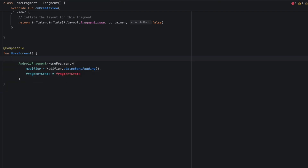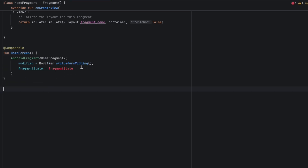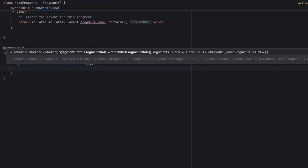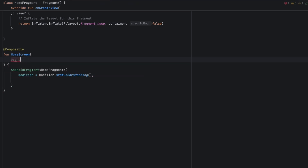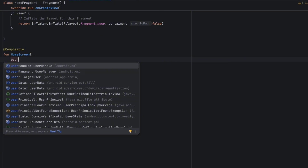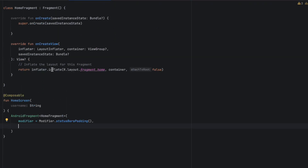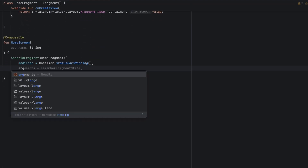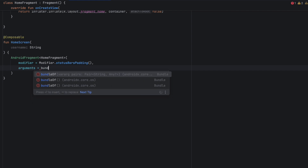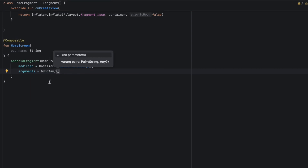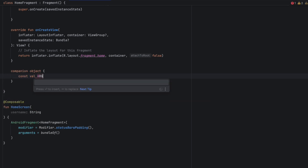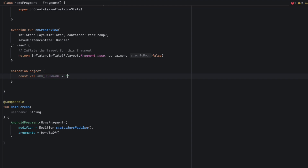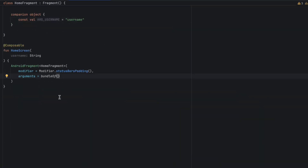Now let's see what else we can do with this AndroidFragment composable. We can pass default or initial arguments. Let's say in this HomeScreen you get a username that you want to display in your HomeFragment. You could pass it in here as 'username', then pass it to the fragment using a Bundle. We overwrite the arguments parameter, say bundle of, and this bundle takes a key and value. For the key, I'll initialize it in the fragment inside a companion object — I'll call this ARG_USERNAME — and we pass this key with username as the value.